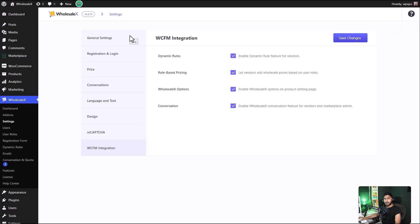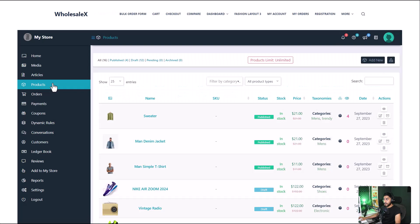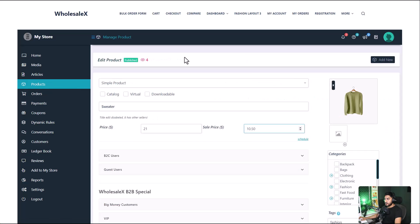Now let's see how your vendors can set wholesale pricing for the products. To do so, they must go to the dashboard and click on products. Select the product that they want to add the wholesale pricing to. Here you can see the pricing options are available. You can set the normal price and the sale price.